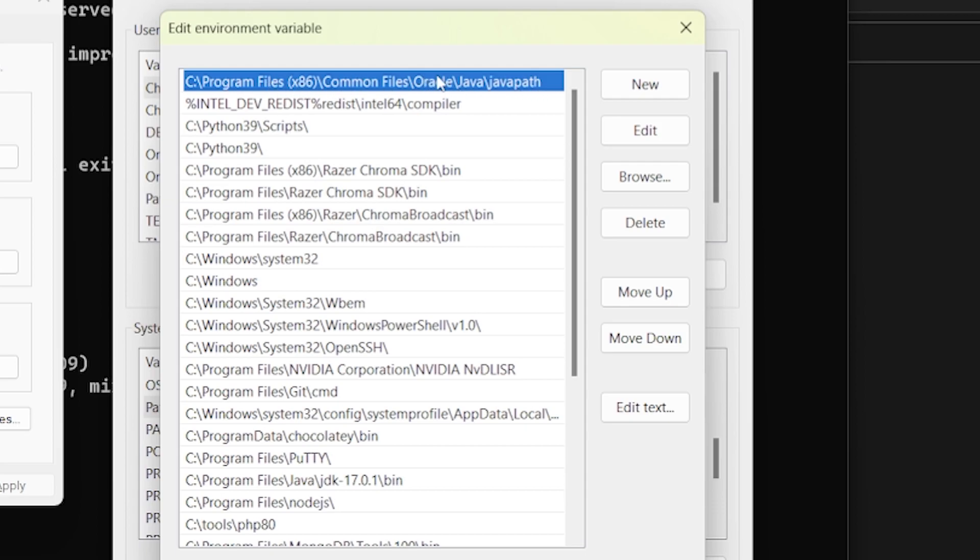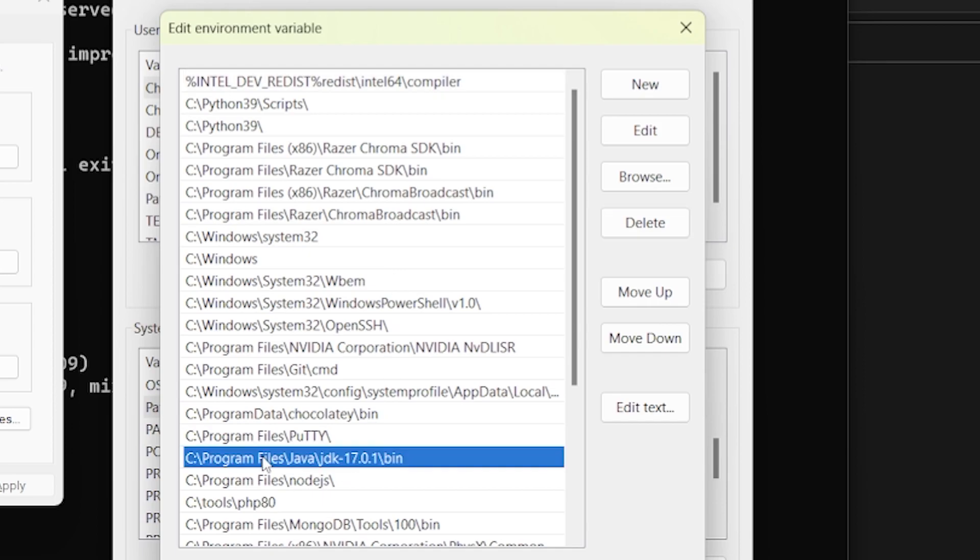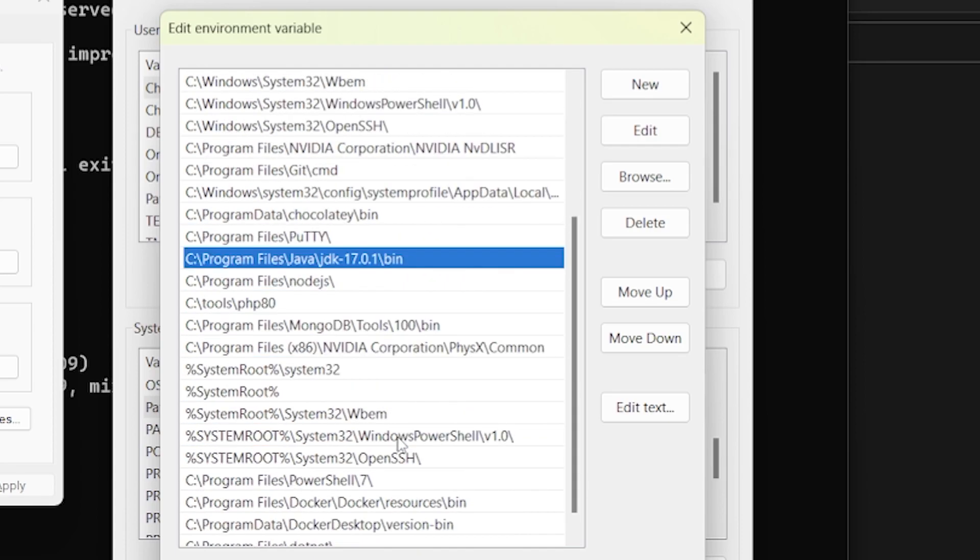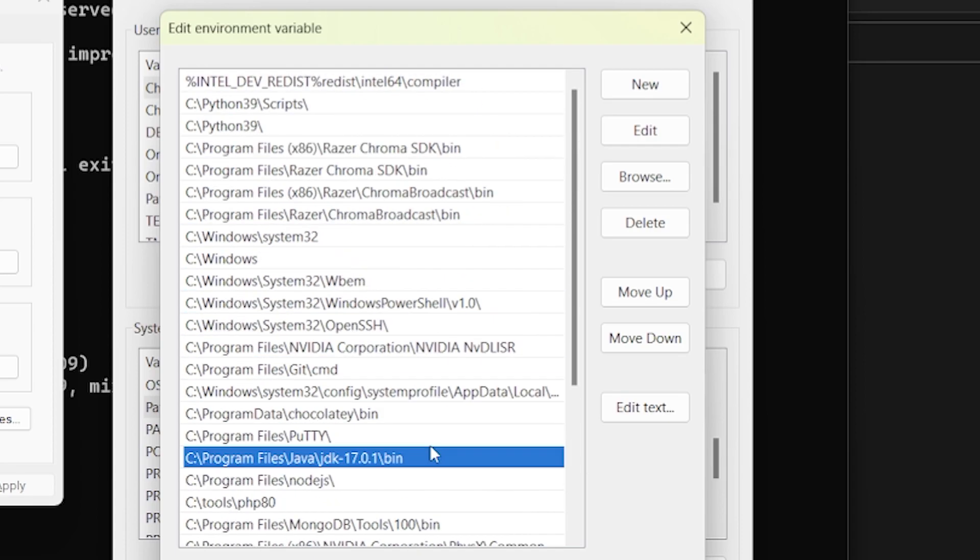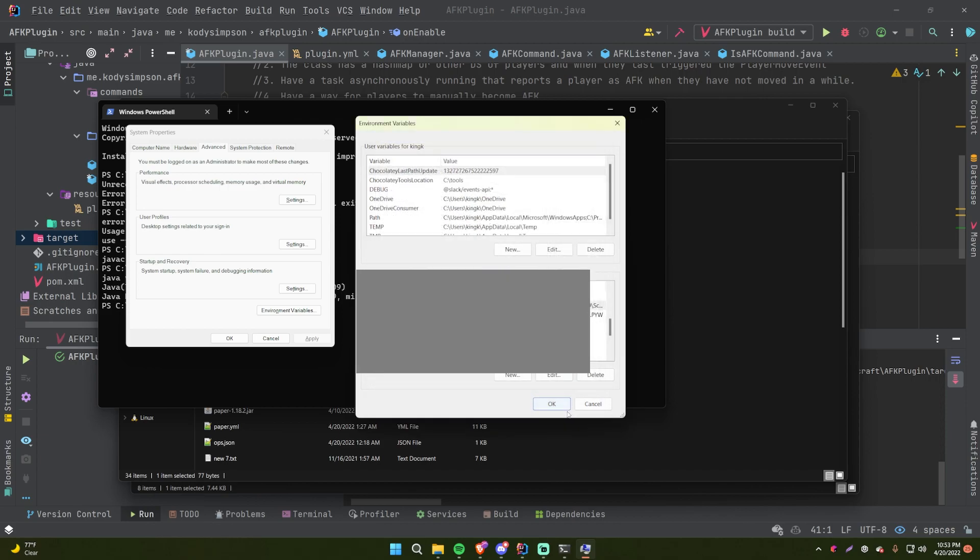The Oracle Java path - just remove that because that will override your setting here of JDK 17 slash bin, or whatever version of Java you want to actually use day-to-day for development purposes. So click OK.